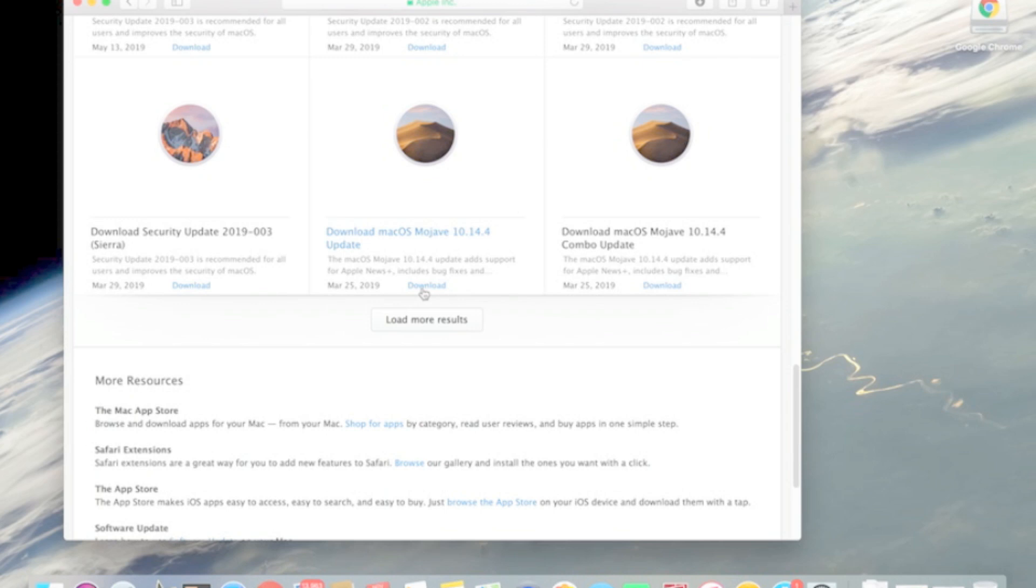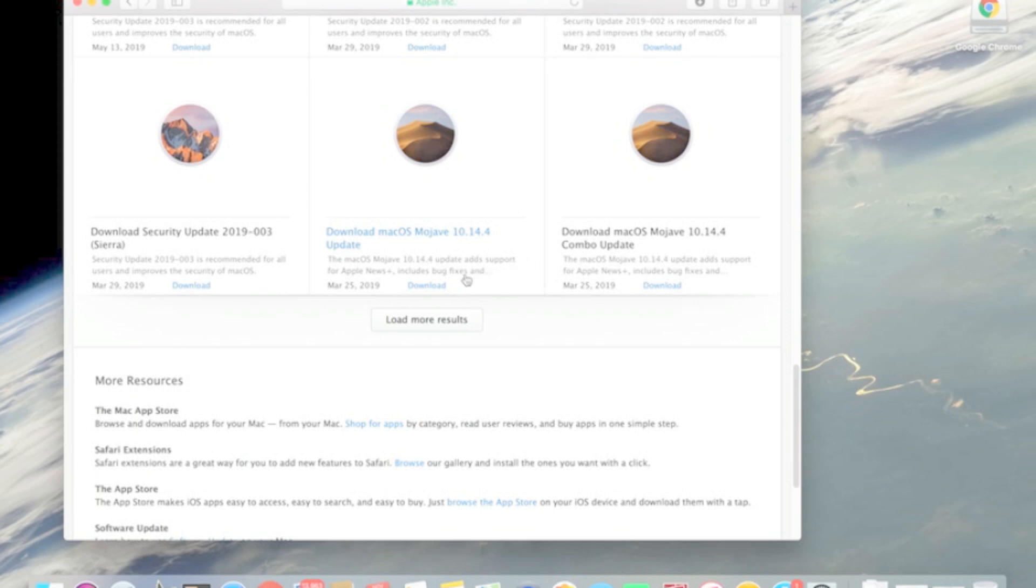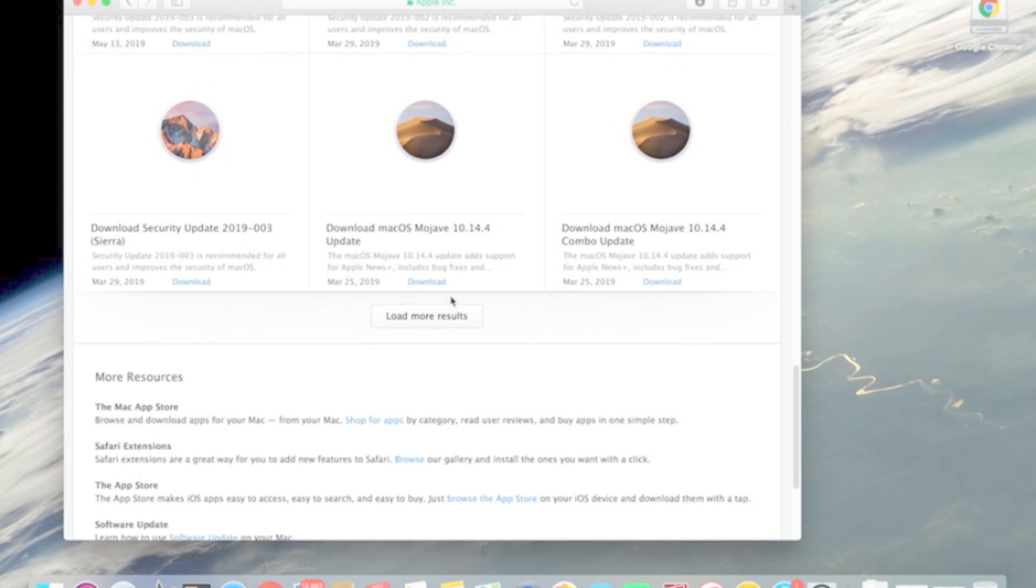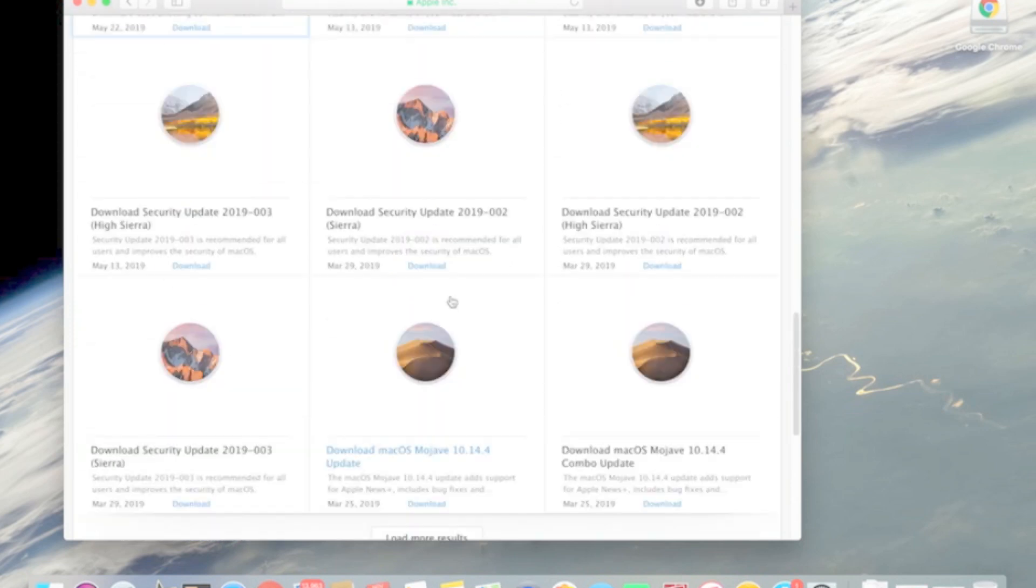They all would say, like for example this Mojave 10.14, if I tried to download it and then open it, it would say requires at least 10.13. So I kept getting these errors no matter which one I tried, so I wouldn't go about it this route.